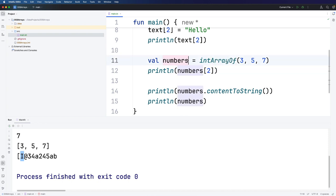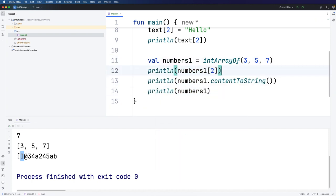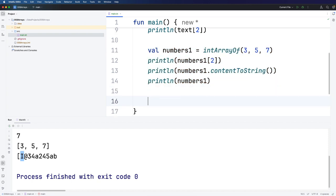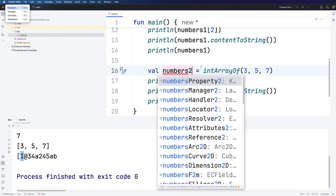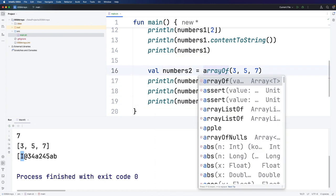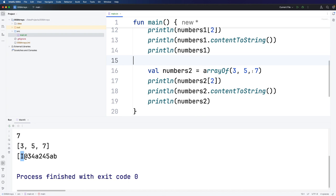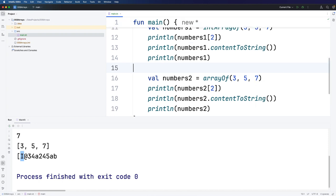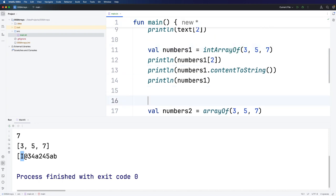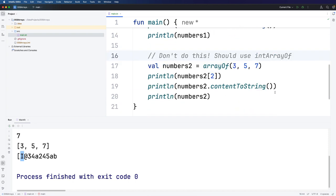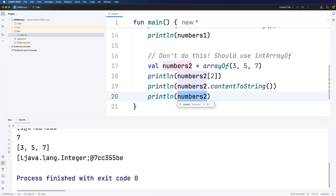I'm going to rename this to numbers one. And then we can create numbers two. Let's put all this stuff together and copy it and create a new version of it, which I'll rename to numbers two. And this time, I'll try to create an array of numbers using just the plain ordinary arrayOf that we would use for strings or other objects for which there isn't a specific function, like intArrayOf or charArrayOf. So I'm going to put a note here. Don't do this, should use intArrayOf. But let's actually run this so that we can see what type of thing numbers two actually is.